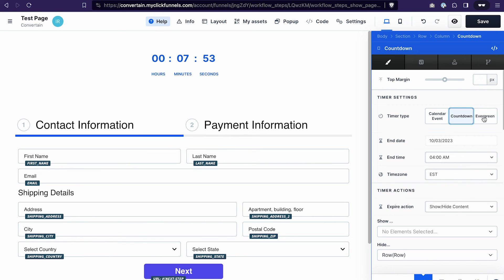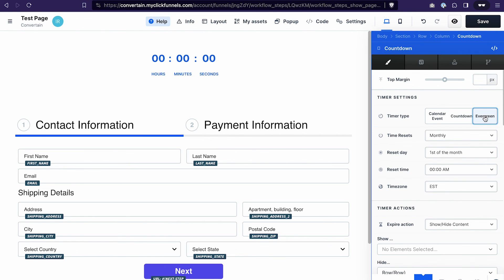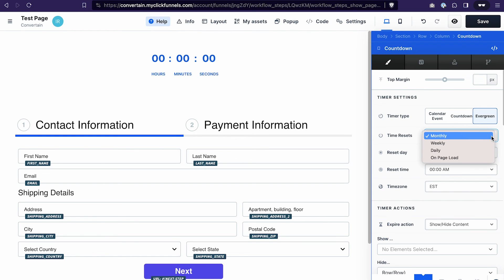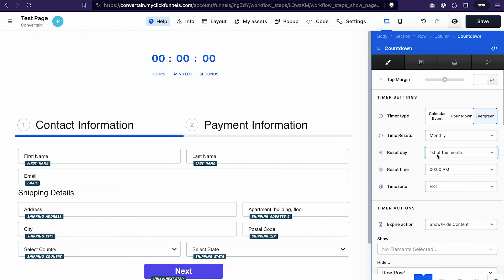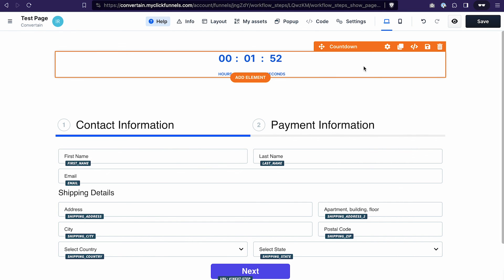If you want your countdown to reset automatically, use the evergreen countdown. Select how often it should reset — for example monthly, weekly, daily, or even on page load. Then you can select a reset day, the reset time, the time zone, and add different timer actions. That's how easy it is to use the countdown element in ClickFunnels 2.0 to hide or show elements when the countdown expires, or redirect users to a different page.